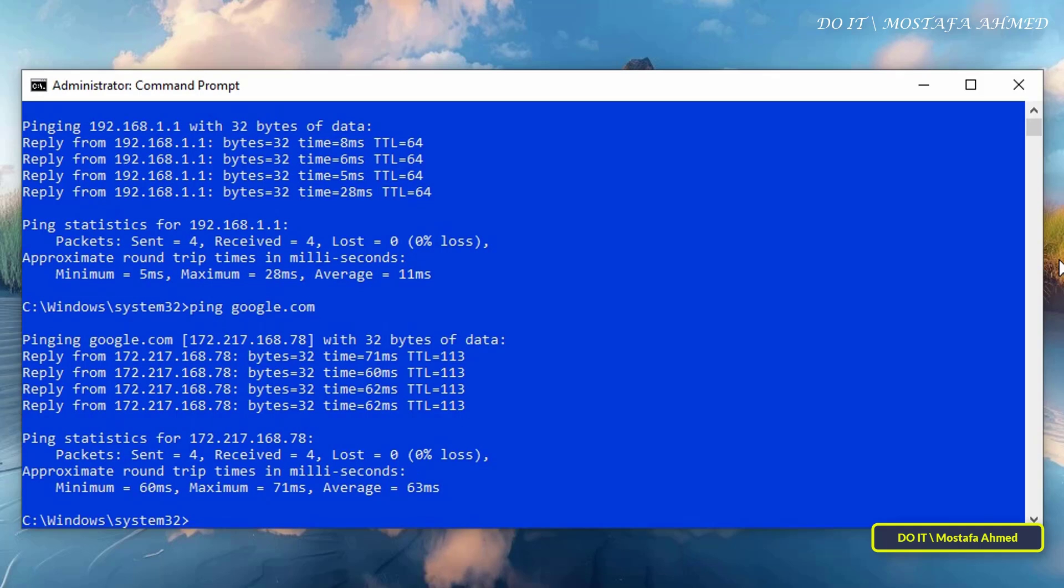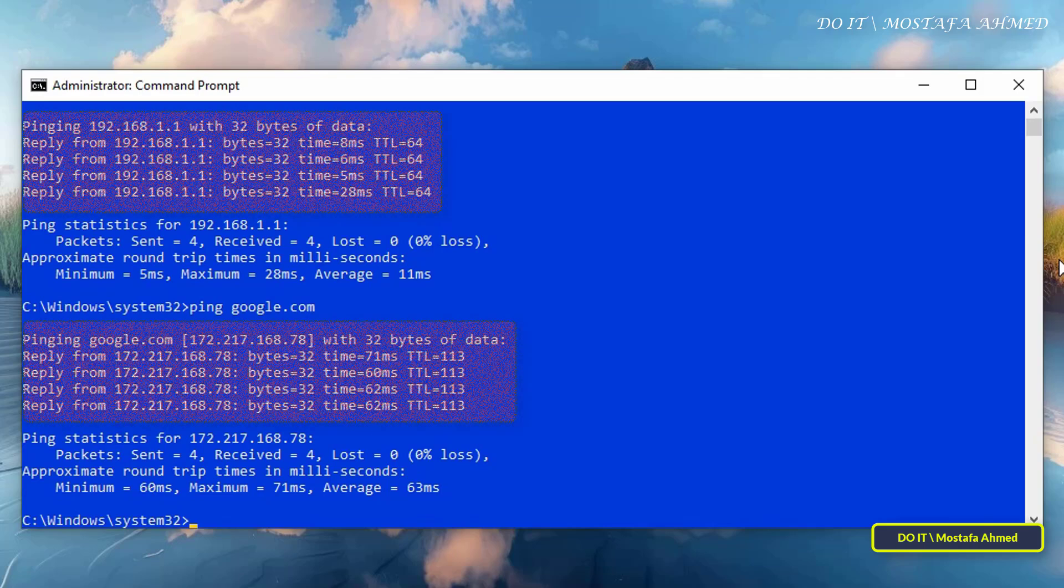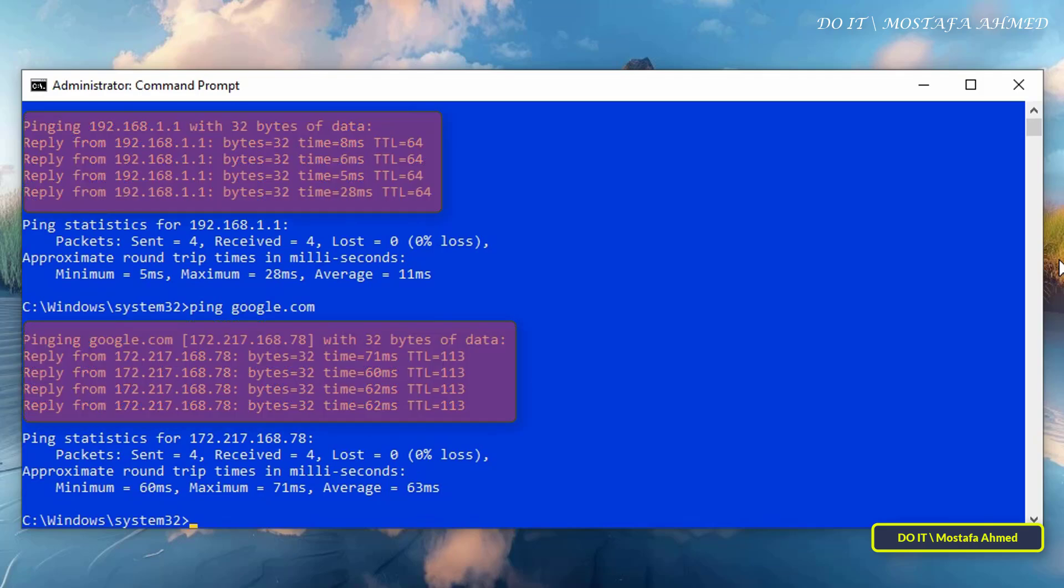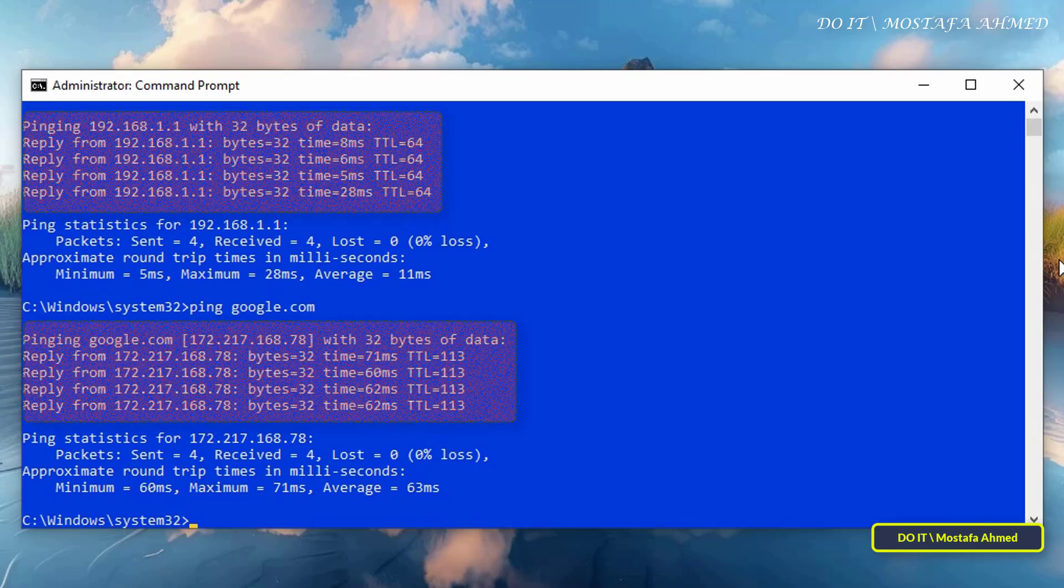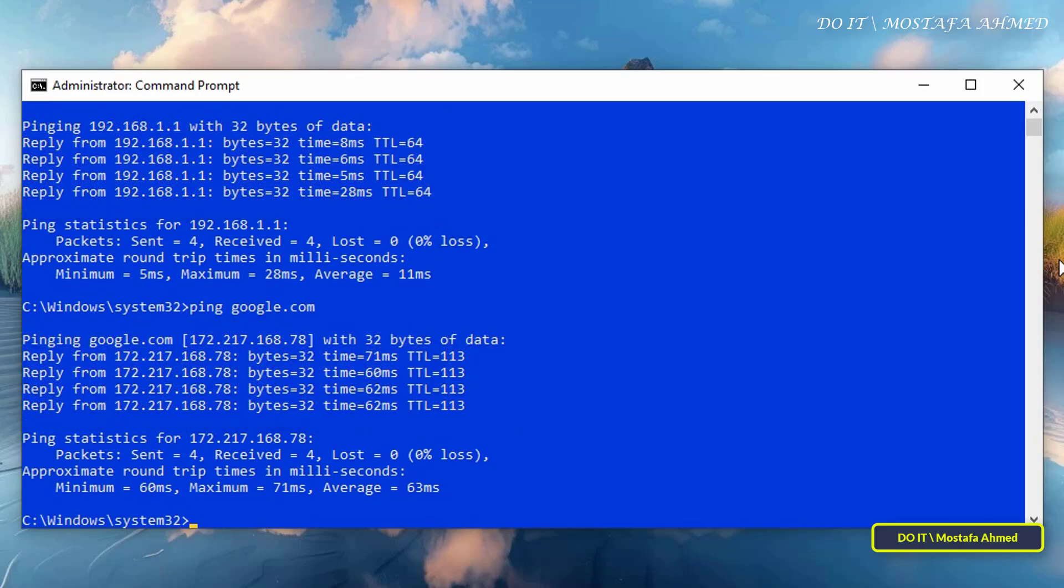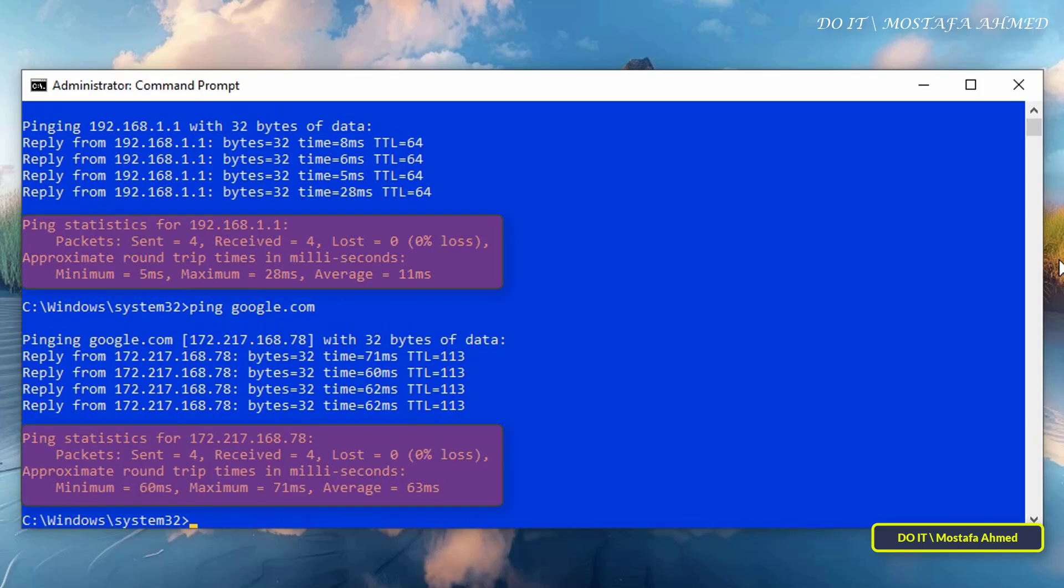Now, let's review the different and possible results of using the ping command. We now have a successful response to the ping command. When we did pinging an IP address and pinging a website, the response was pinging 192.168.1.1 with 32 bytes of data. A successful ping means that your device was able to connect to the target address.